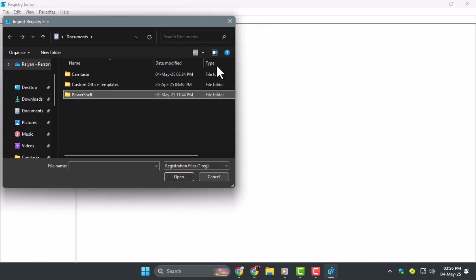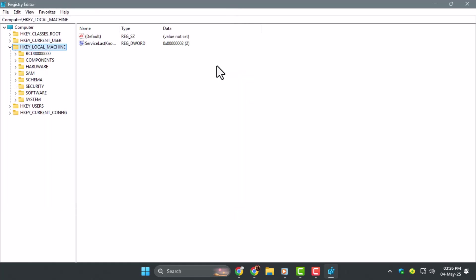Step 3, click Open to import the backup. This will replace your current registry with the clean version from before the issue started.